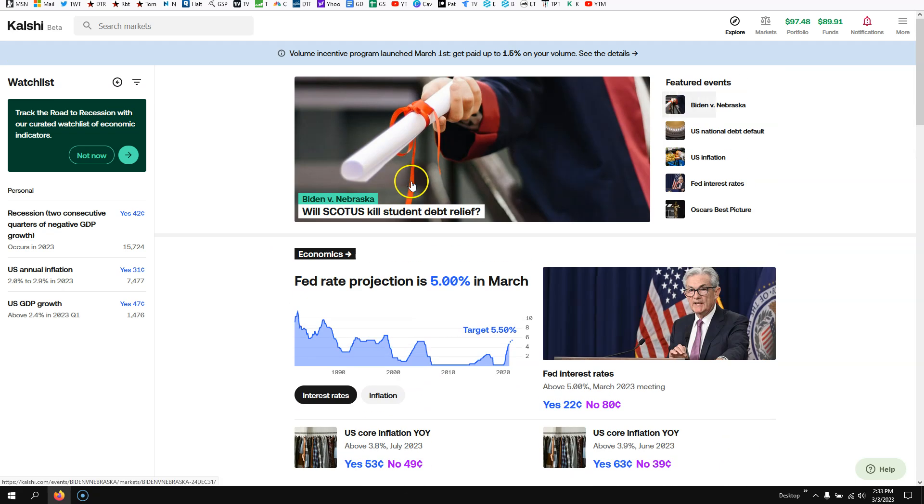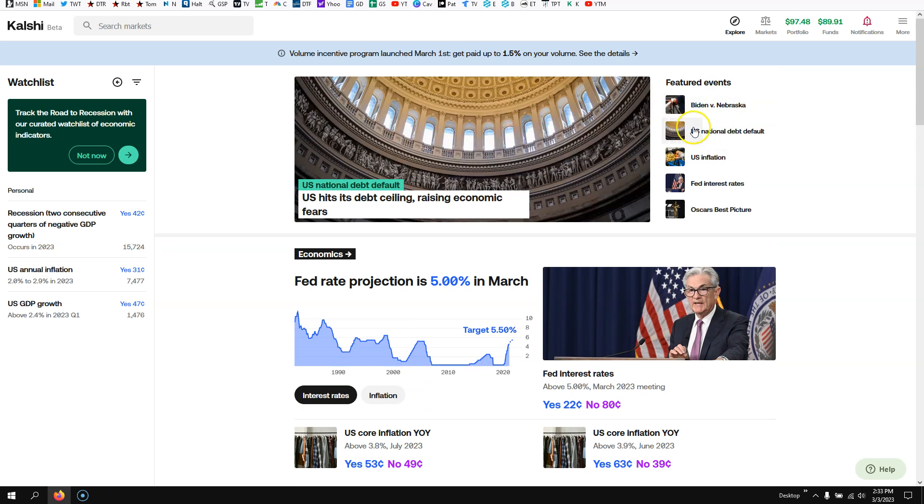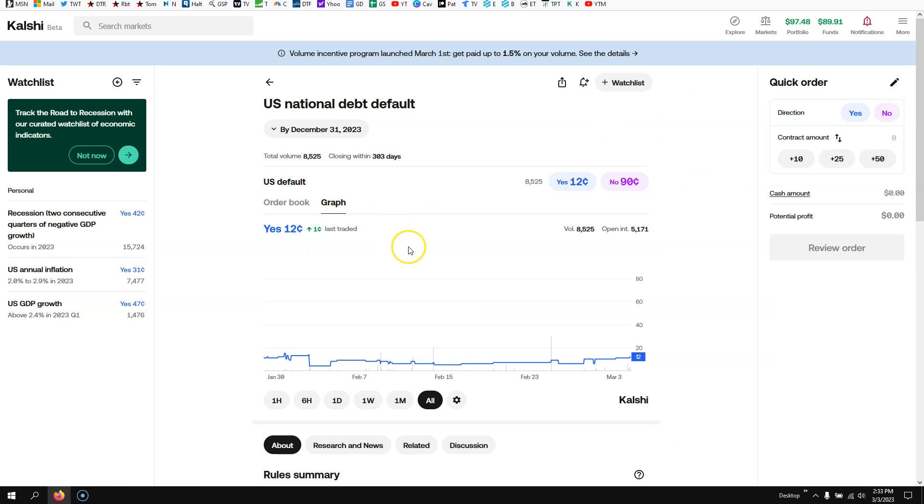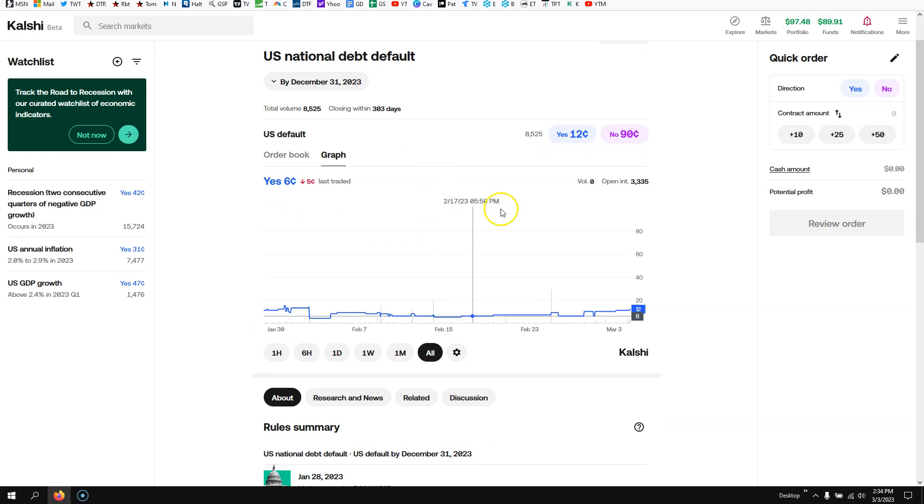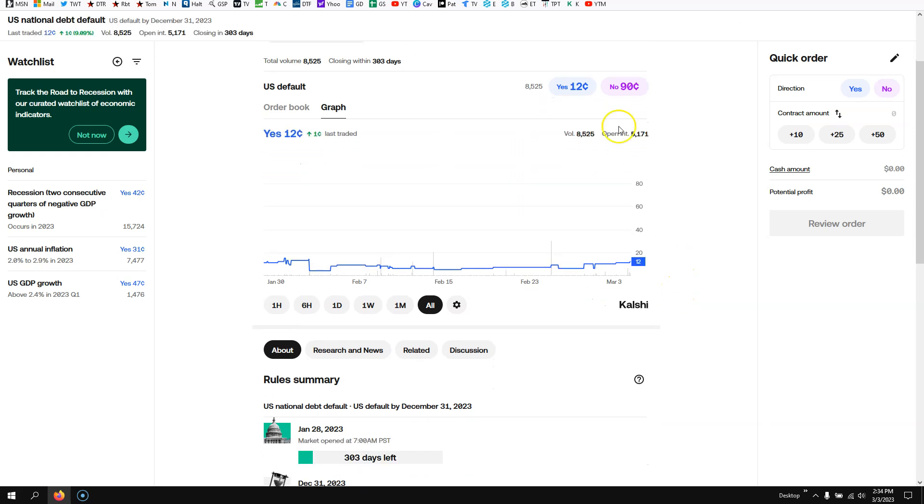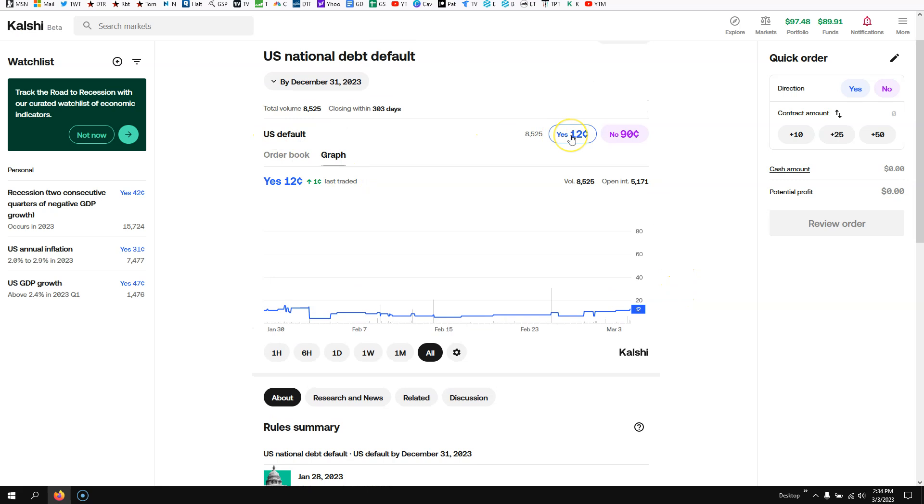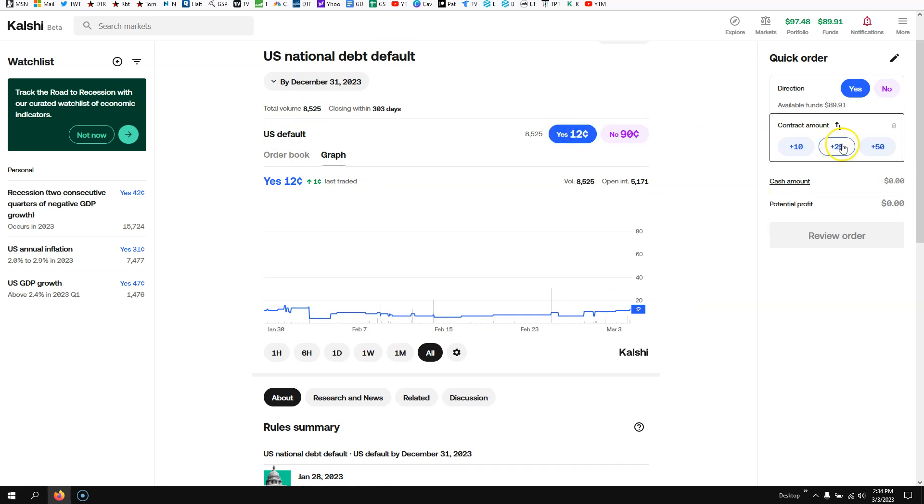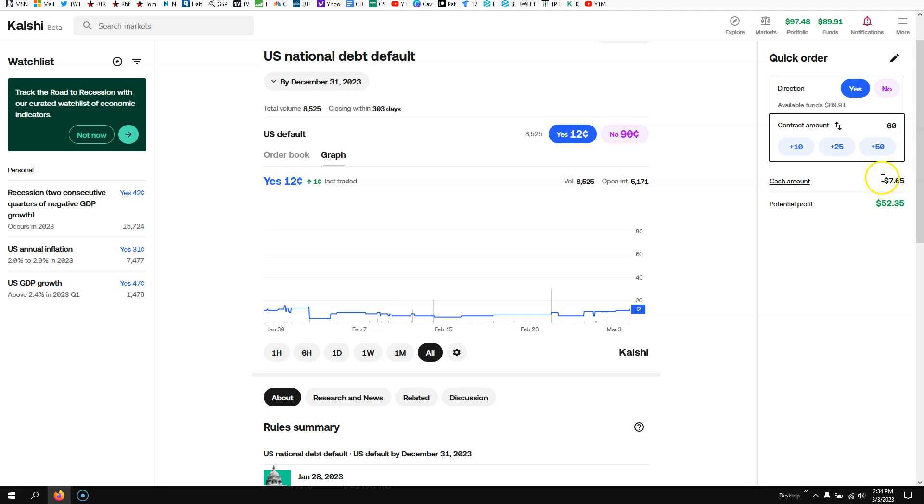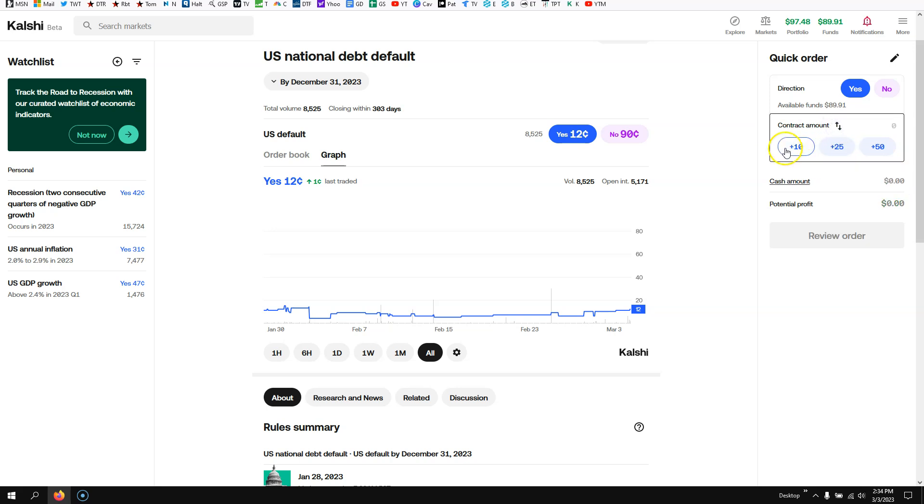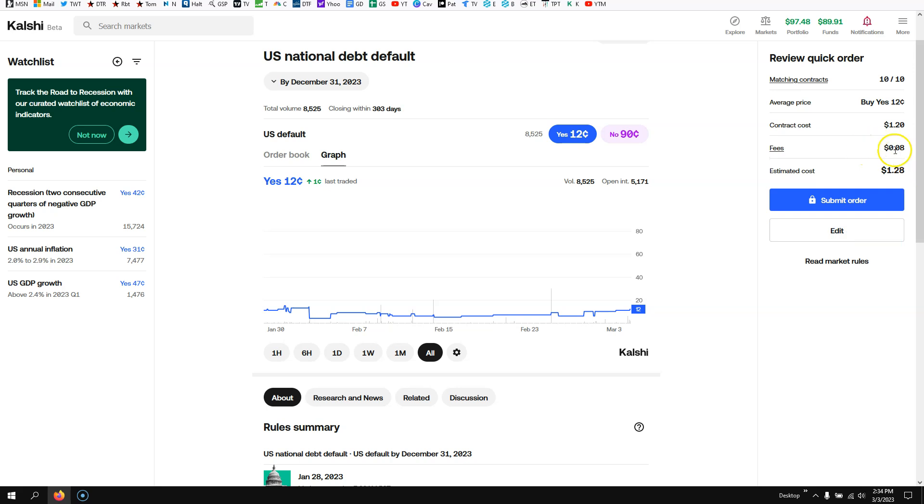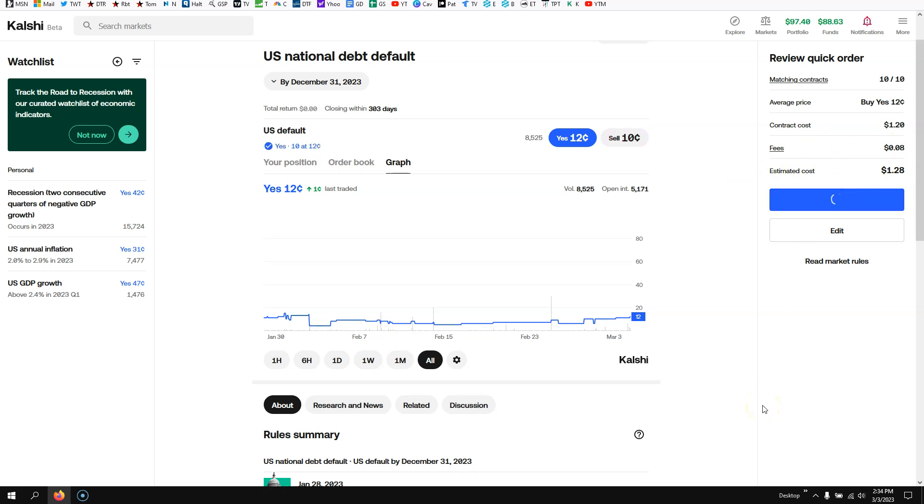You can even trade on the US national debt. So if you actually think the debt's going to collapse or not, you could actually bet on that, which is really cool. If you think the US is going to have a default, it's going to be 12 cents. If you want to do 10 contracts, it's going to cost you a buck 28 on 10 contracts, or you could do 50, whatever you want. But let's say you do just 10 contracts. It's going to cost you a buck 28, but your potential profit is $8.72. And what's really cool, look at your fees. You're like eight cents for that type of a trade.